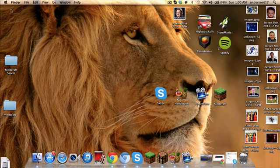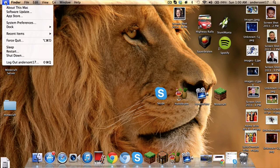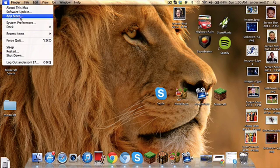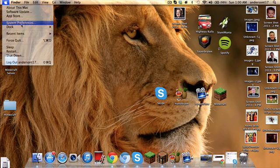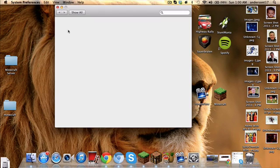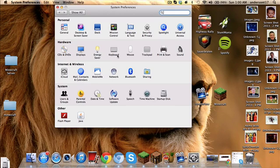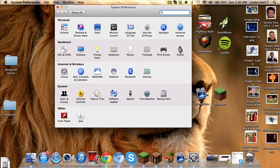First you want to go to this Apple symbol in the top left corner and go to System Preferences. Then this whole thing comes up. Go to Hardware and click on the sound.